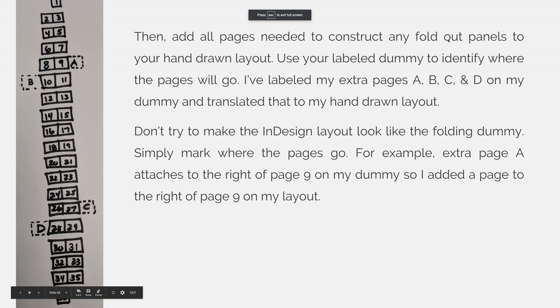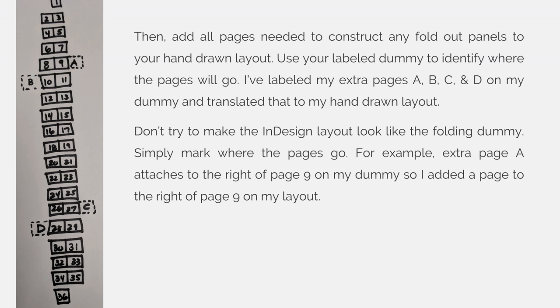Then, add all pages needed to construct any fold-out panels to your hand-drawn layout. Use your labeled dummy to identify where the pages will go. I've labeled my extra pages A, B, C, and D on my dummy and translated that to my hand-drawn layout.